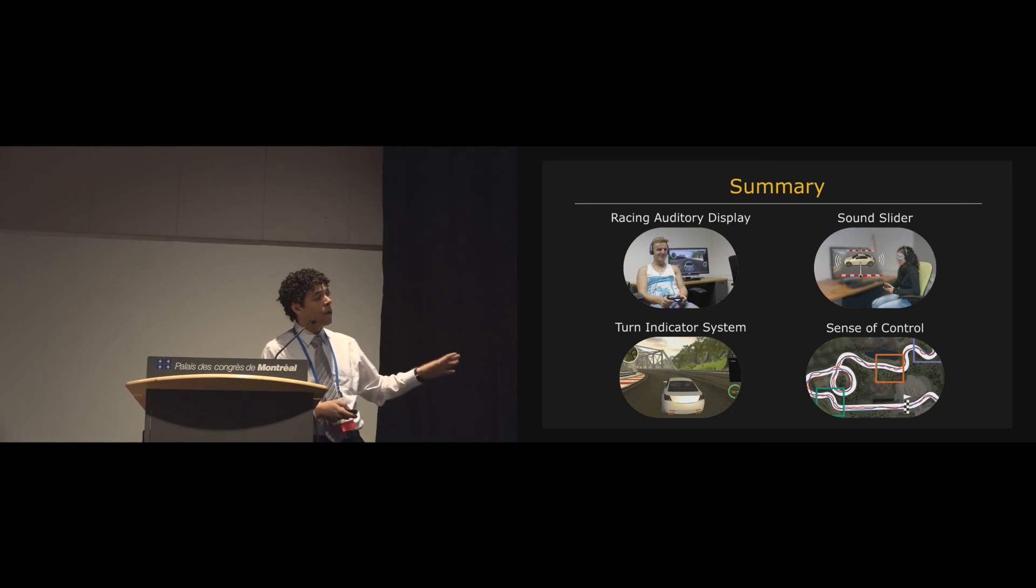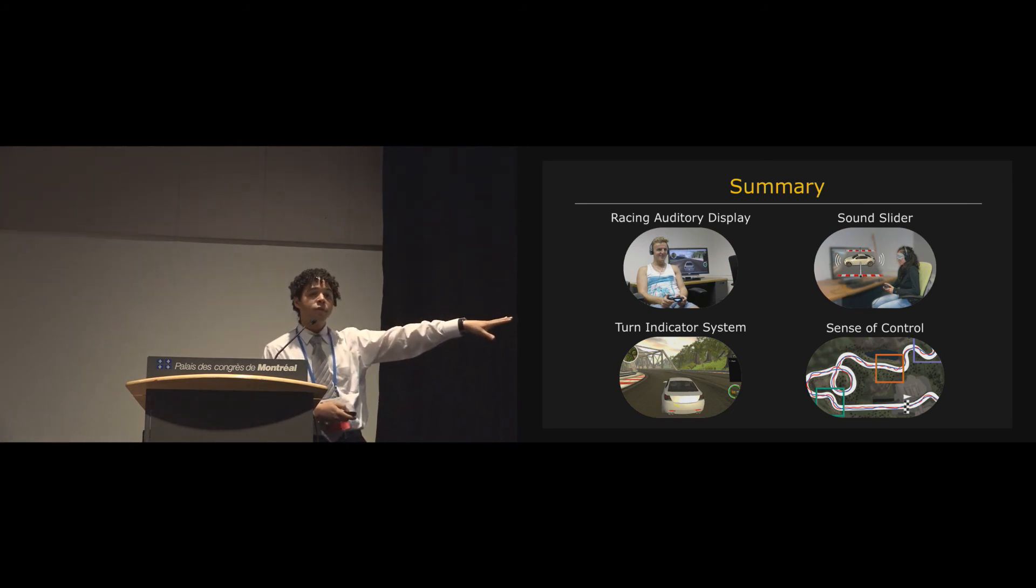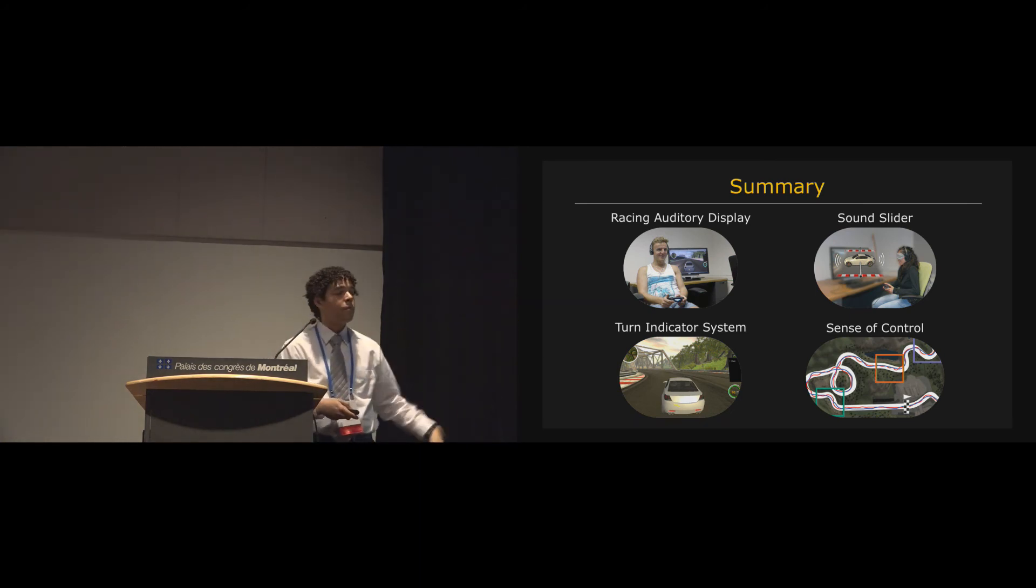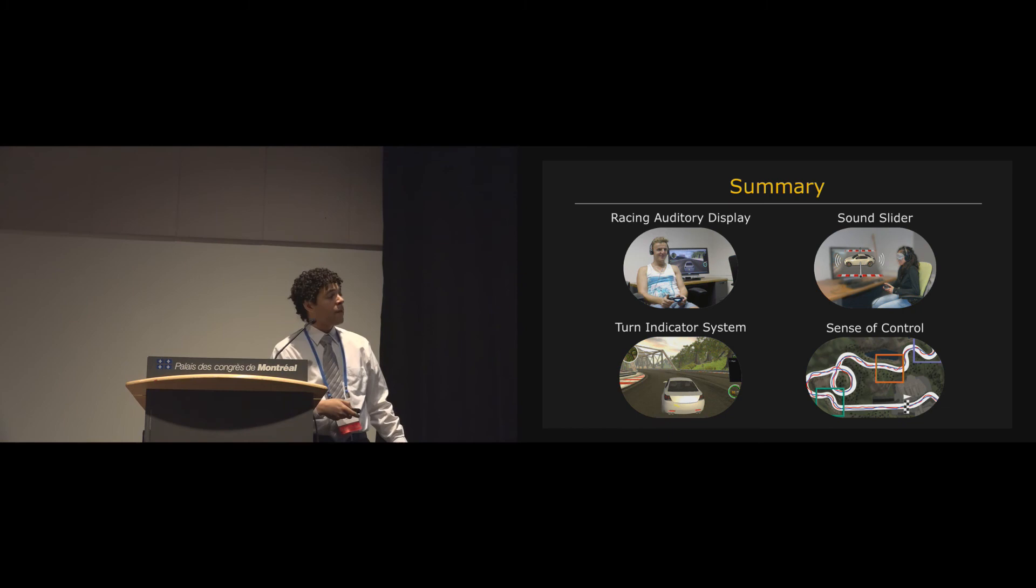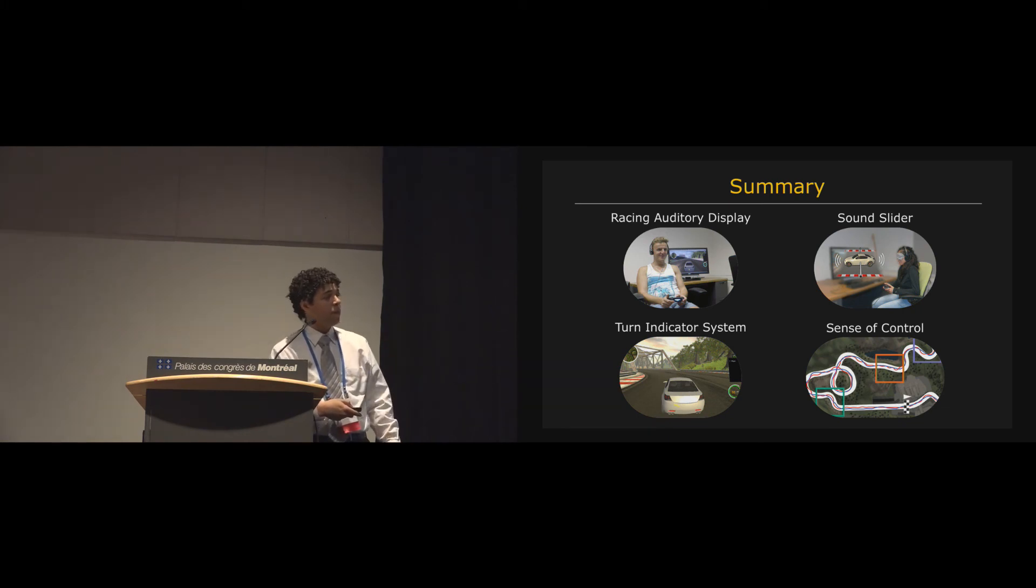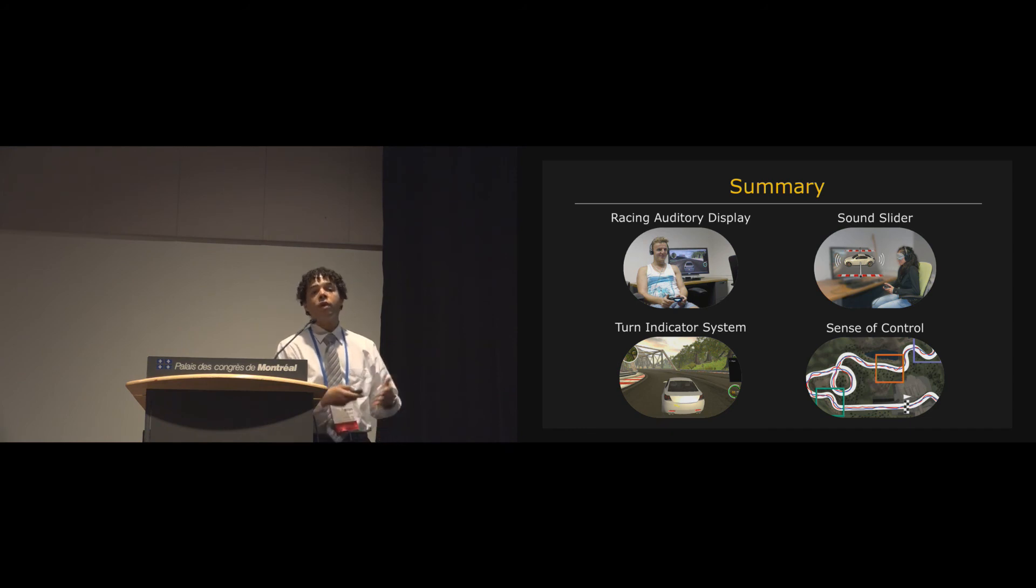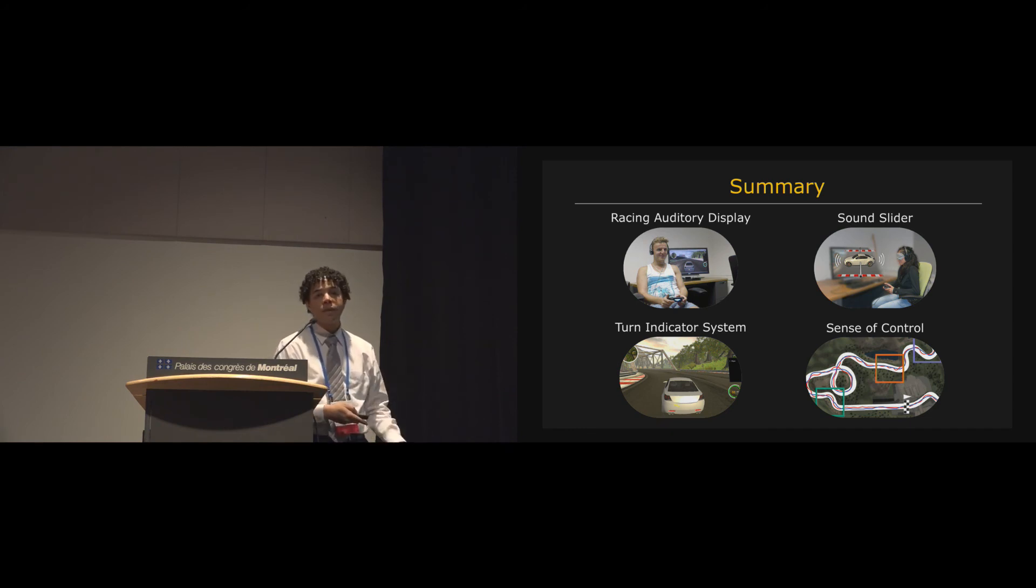And together, we found through our user studies, which are detailed in more detail in the paper, that the RAD actually did provide our players with a greater sense of control than one of the existing driving assistance systems.